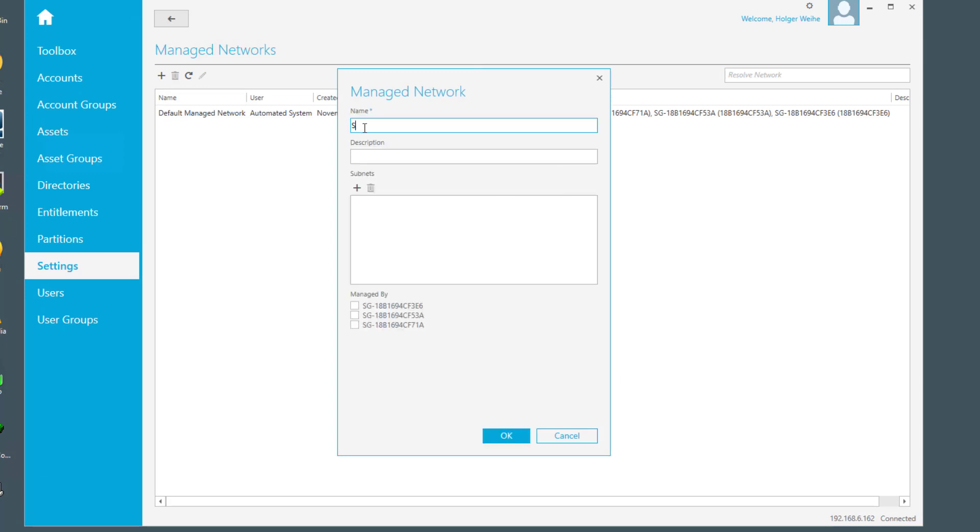Give it a name, maybe subnet A, whatever description you want to choose. You can select the node that is required to manage that subnet. Remember, you want to have managed networks to do some load sharing or load distribution. So you can designate a node to be responsible for a certain subnet.